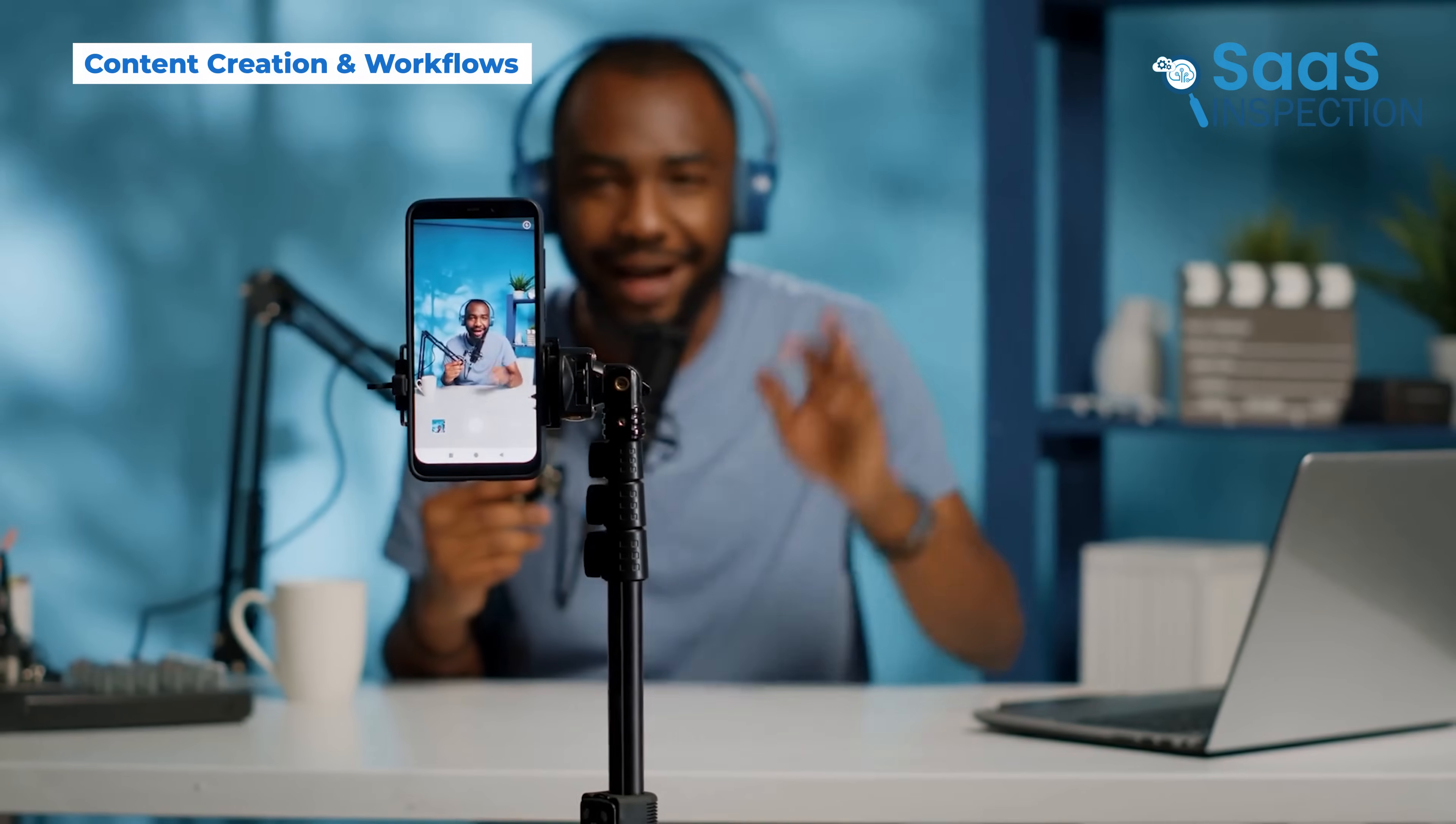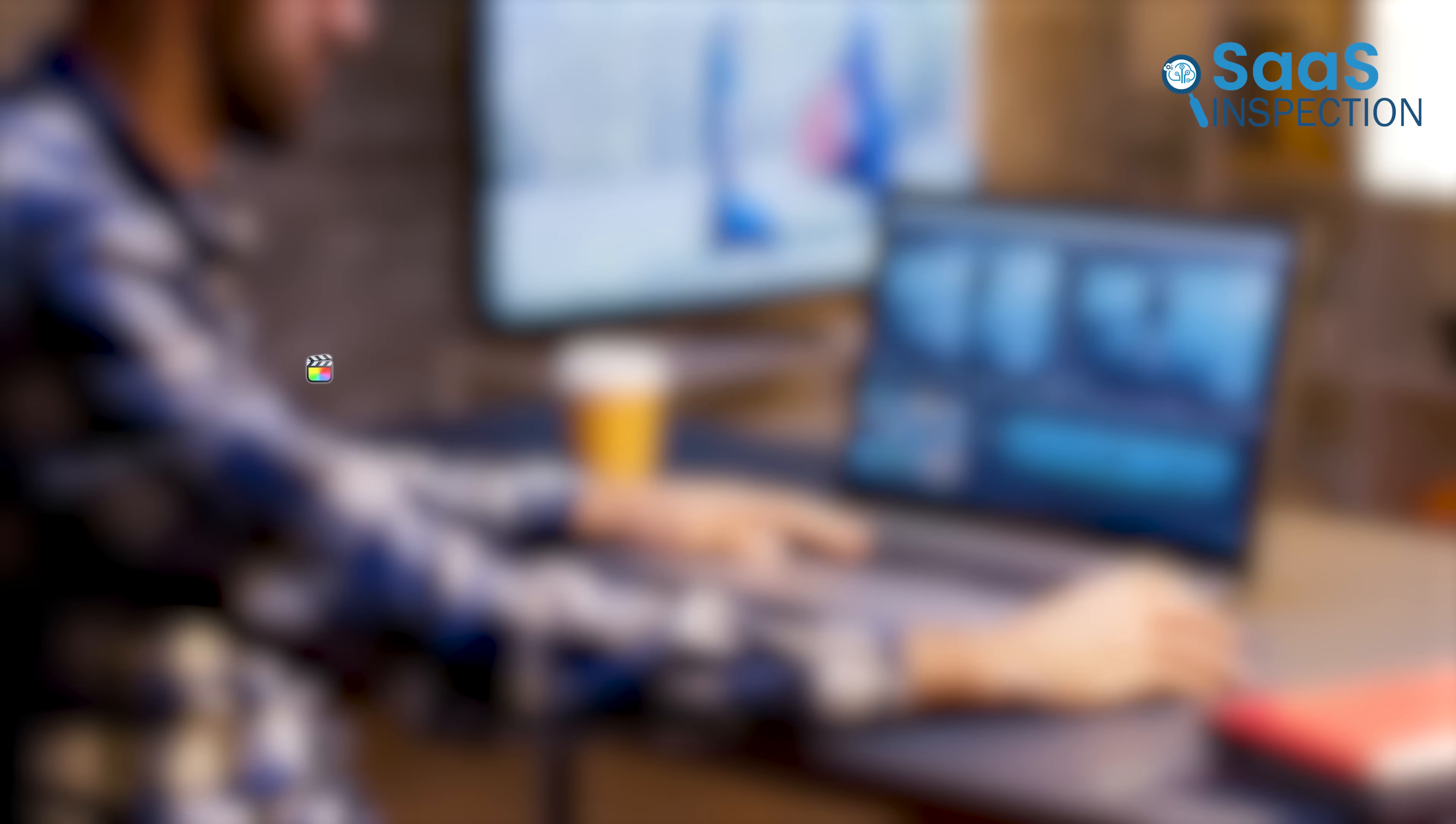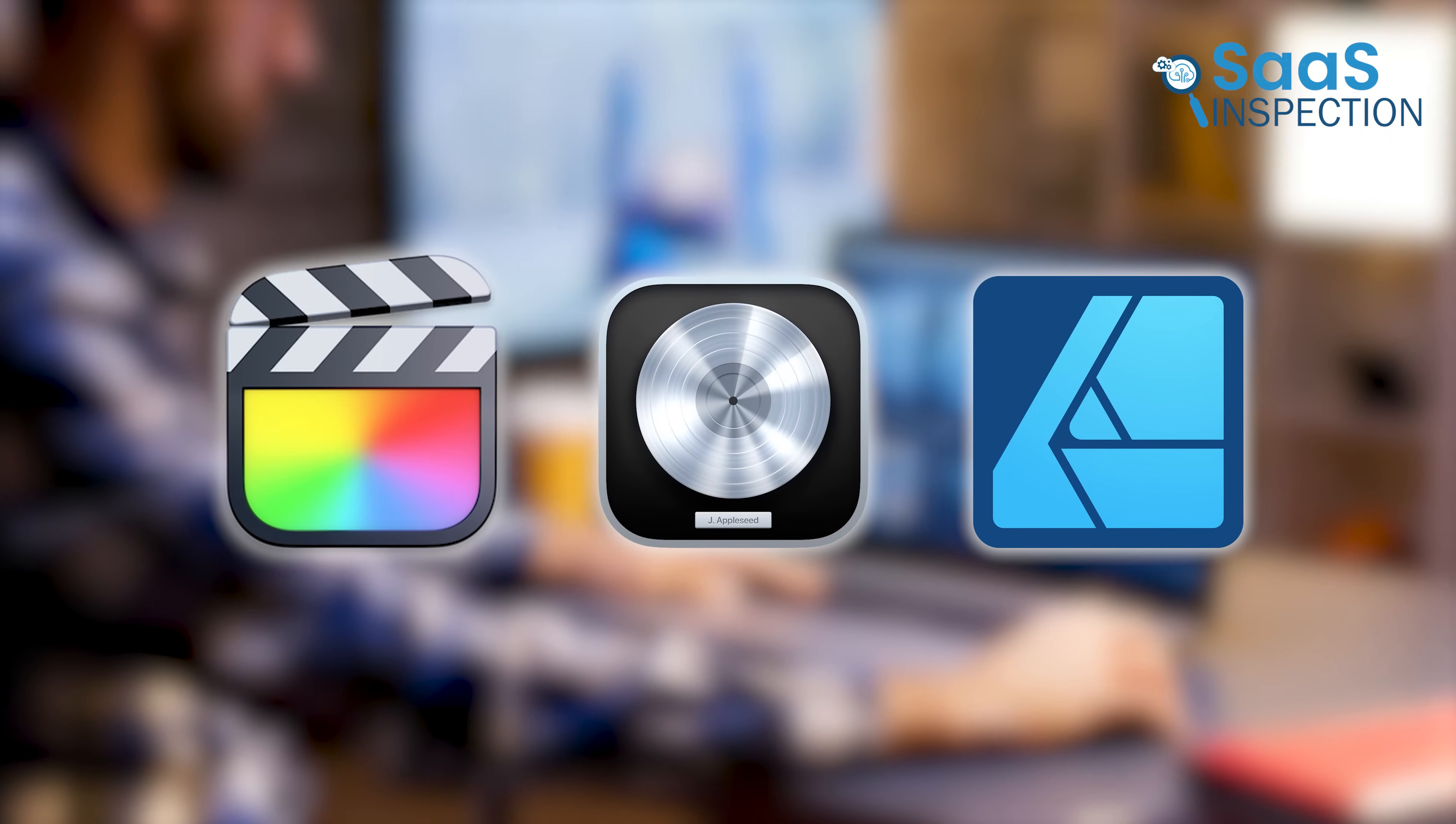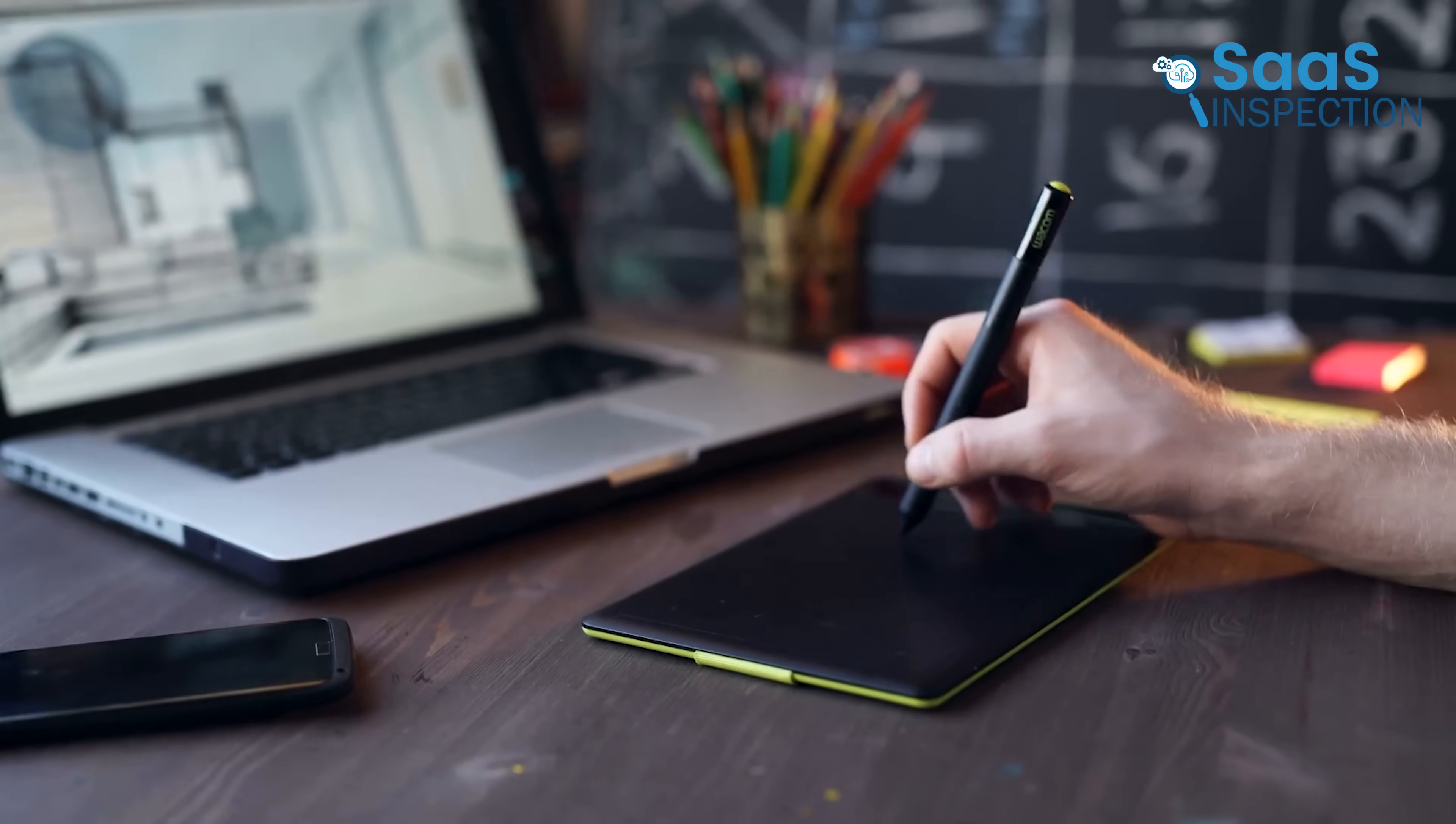For creative professionals, macOS has long been the preferred choice. Software like Final Cut Pro, Logic Pro, and Affinity Designer is optimized for macOS, making it a top pick for video editing, music production, and graphic design.